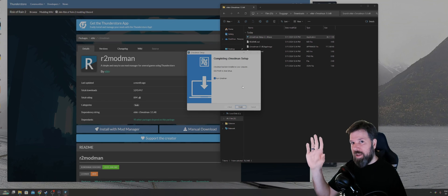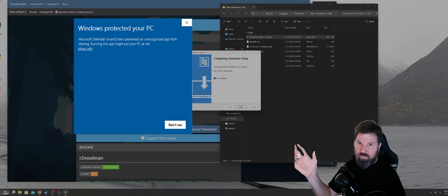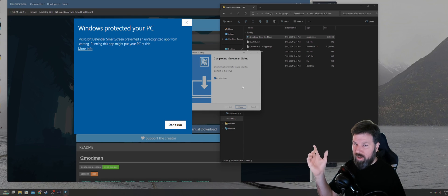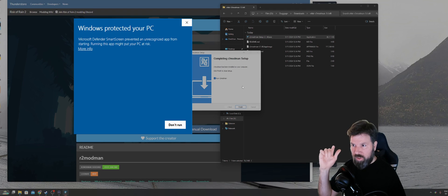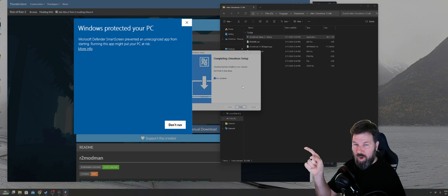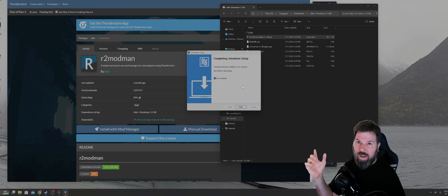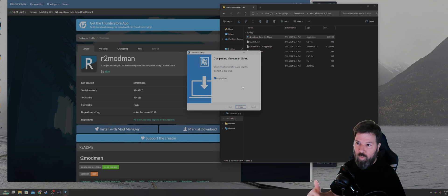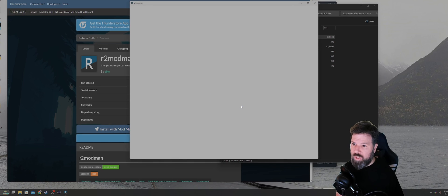If this is the first time you've ever installed R2 Mod Man, you're going to get a pop-up from Windows Defender that's going to warn you about this executable. So just click on more info and then run anyway to get Windows Defender to let you run the executable. Once it's installed, just click on finish. It'll launch R2 Mod Man.